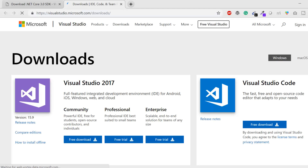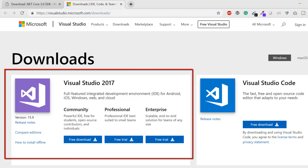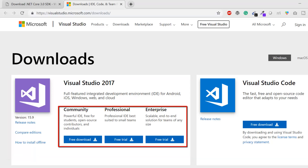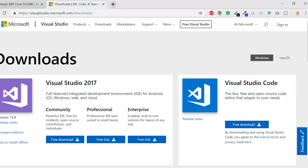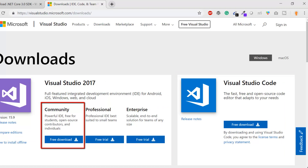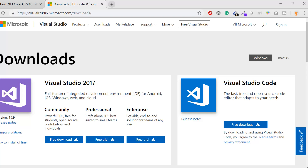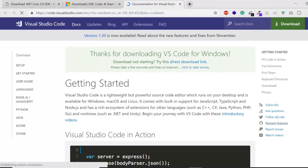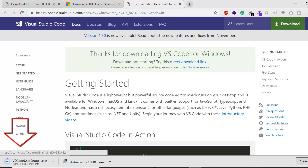On the Visual Studio website, there are two types: Visual Studio 2017 with three editions — Community, Professional, and Enterprise — and Visual Studio Code. The Community edition is a powerful IDE, free for students, open source contributors, and individuals. Professional and Enterprise have trial periods after which you need to purchase a license.